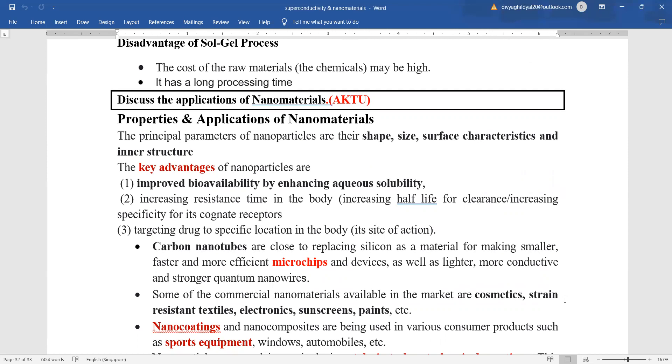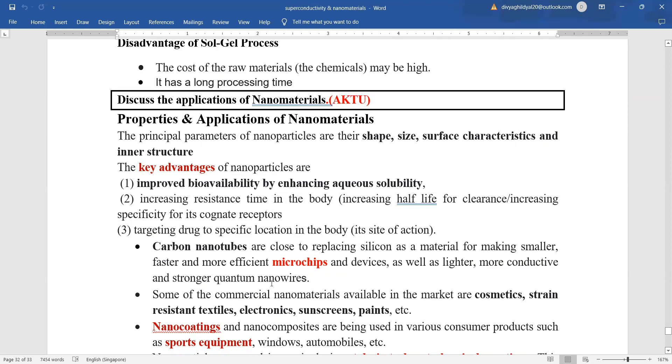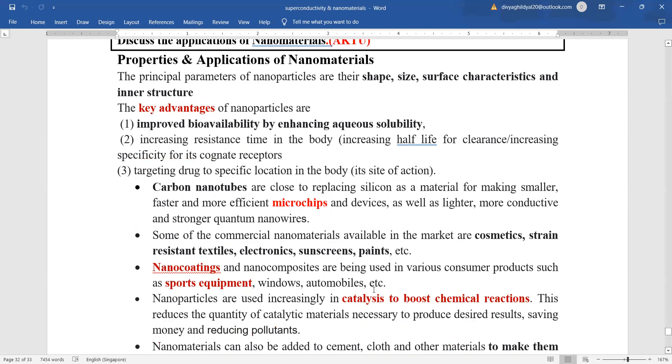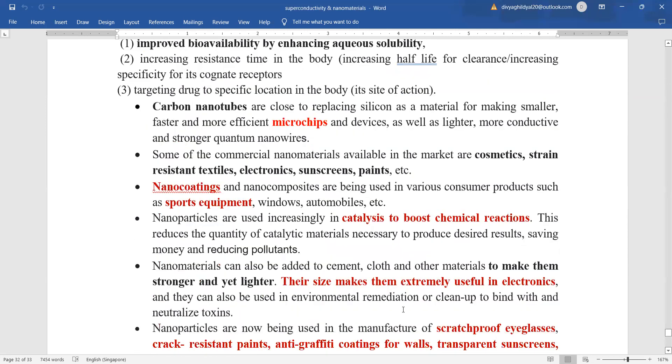The advantages of nanomaterials. You can expect this as a 10 mark question in your question paper section C. Many advantages are there of nanomaterials because of their shape, size and inner structure. Basically, because of their size, if they are used in drugs, they can target a specific location. Carbon nanotubes are replacing all silicons in electronics, replacing microchips.